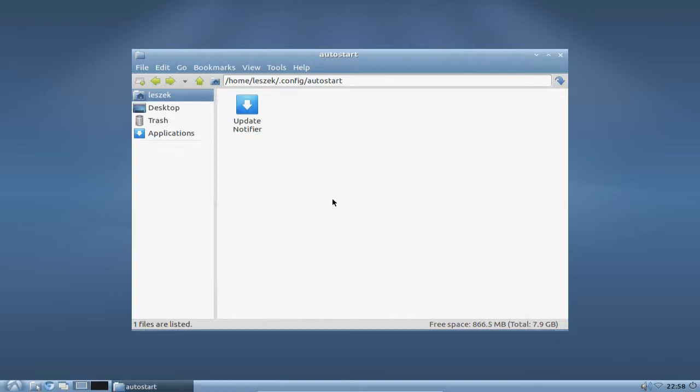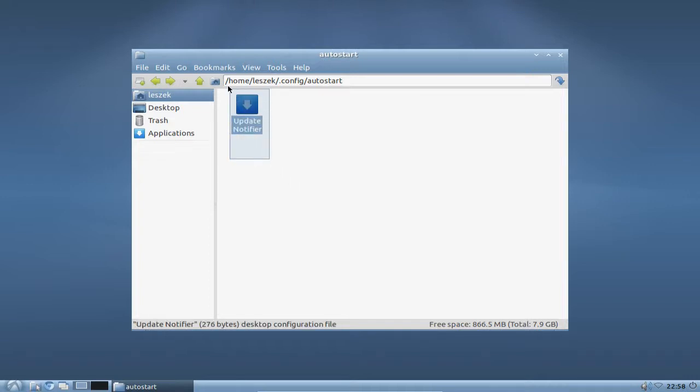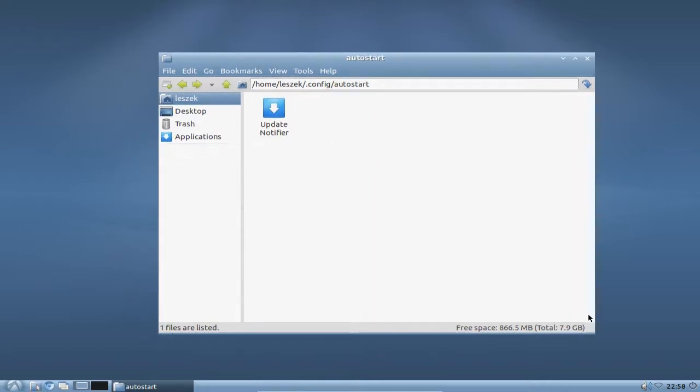If you change a global autostart application and it is not the default settings, then it will update or create an icon here in your local folder. So what to do now to add my music player, my favorite one?